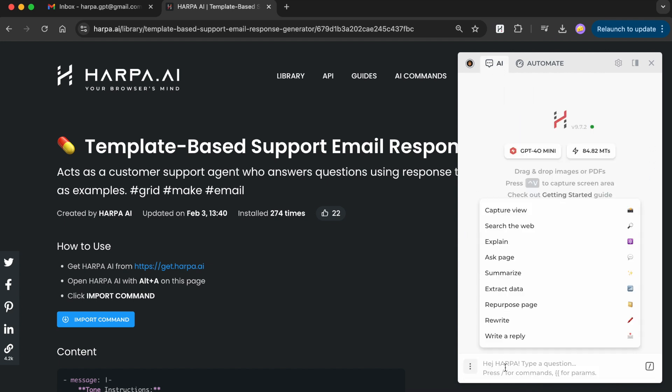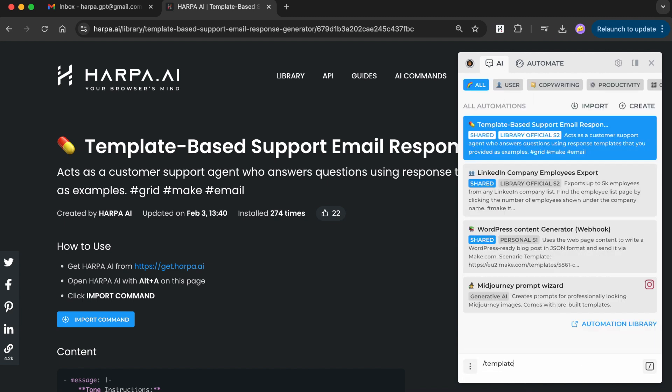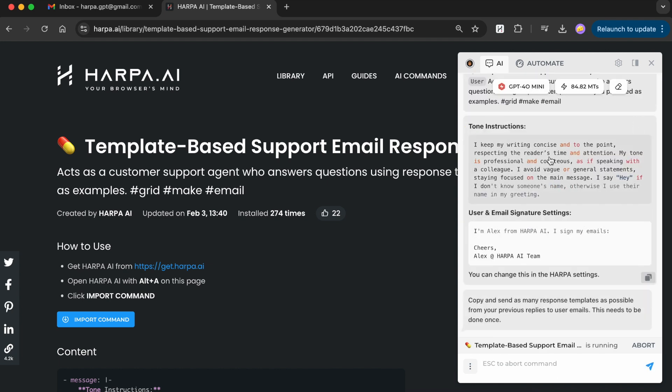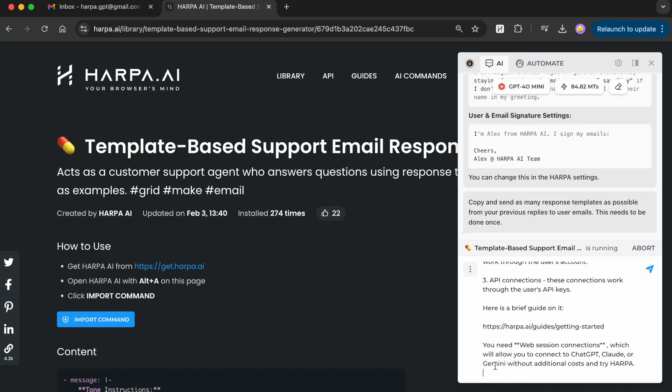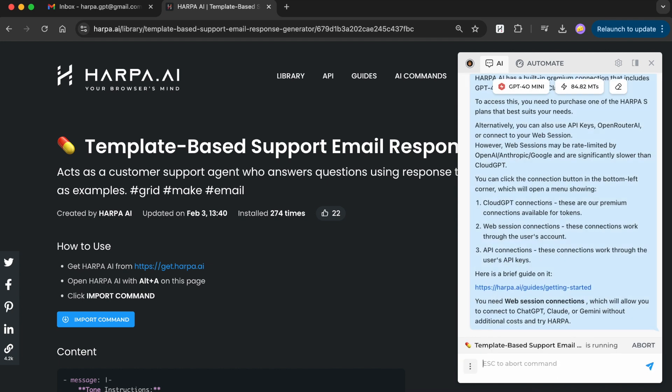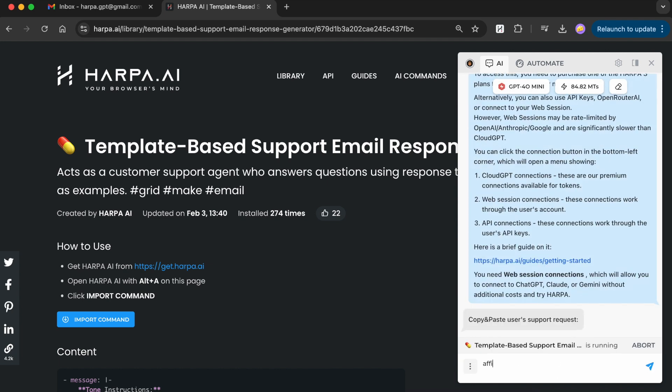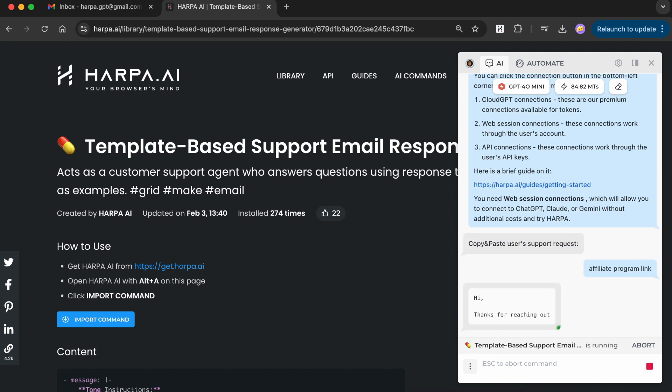Run the command to add your email templates or product QAs, just combine and paste them once. Send a test request about your product to see how your email drafter works.